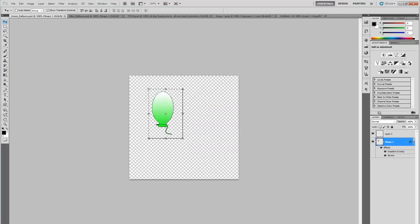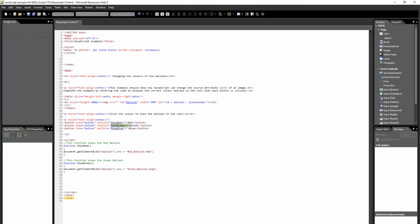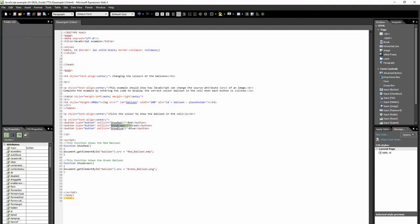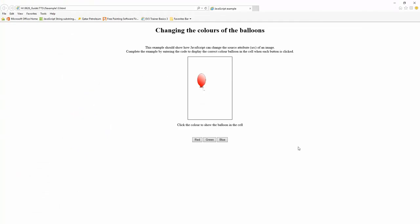Now I'm going to go to my JavaScript. There it is. Just checking it. Control S. Go to this here. Press F5 on your keyboard. If you press green, there's my green balloon there.